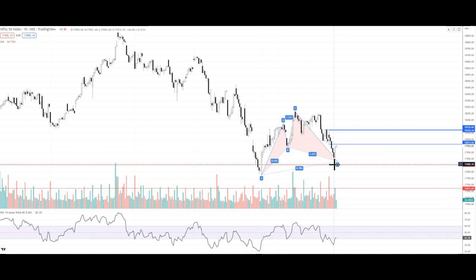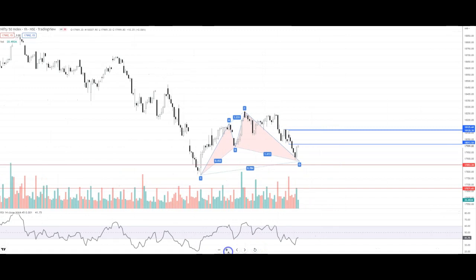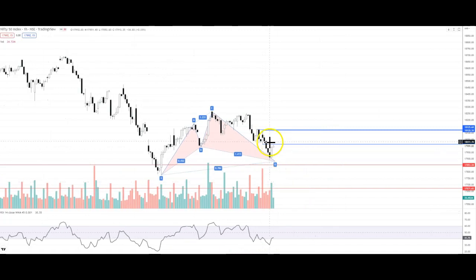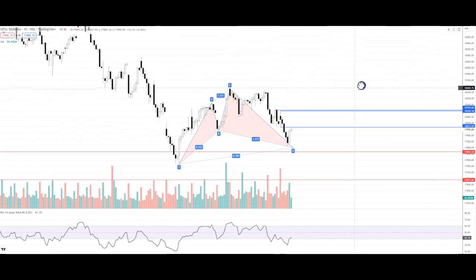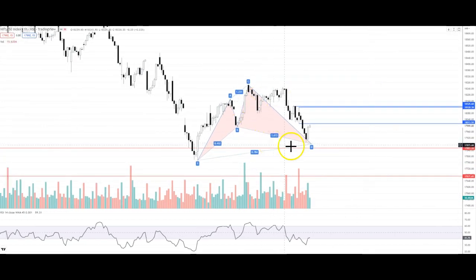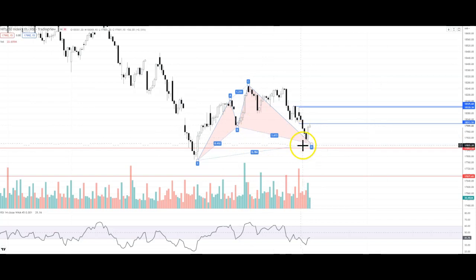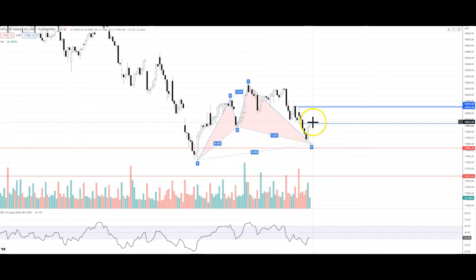We can see that the last hour candle became a big candle with big volume. There was a harmonic pattern called a cypher pattern, and that is approximately where it bounced.